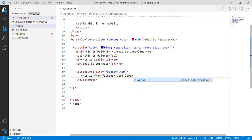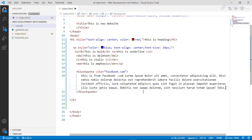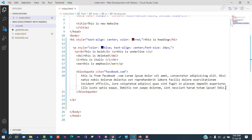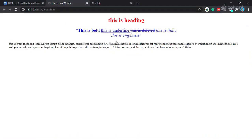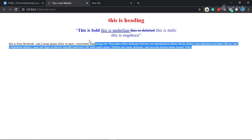This is from Facebook.com. We have to write lorem ipsum placeholder text here.